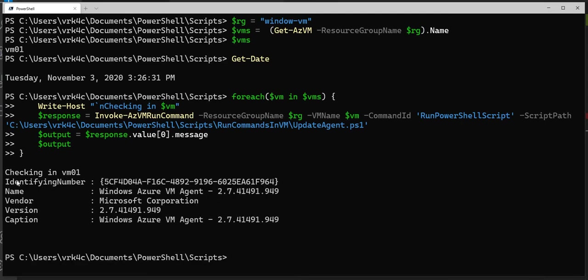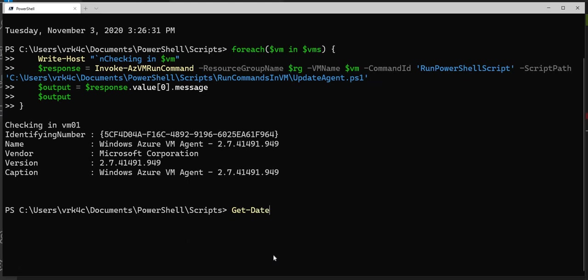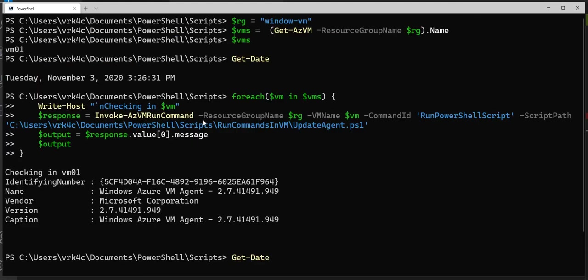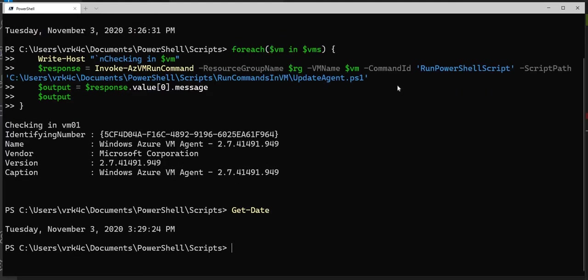We got the output. The total time to run the script was 3 minutes. You can also use PowerShell jobs to run this as a background job so that it runs on multiple VMs simultaneously. This is how you can manually install the Azure VM agent through PowerShell remotely. I hope this helps. Thank you.